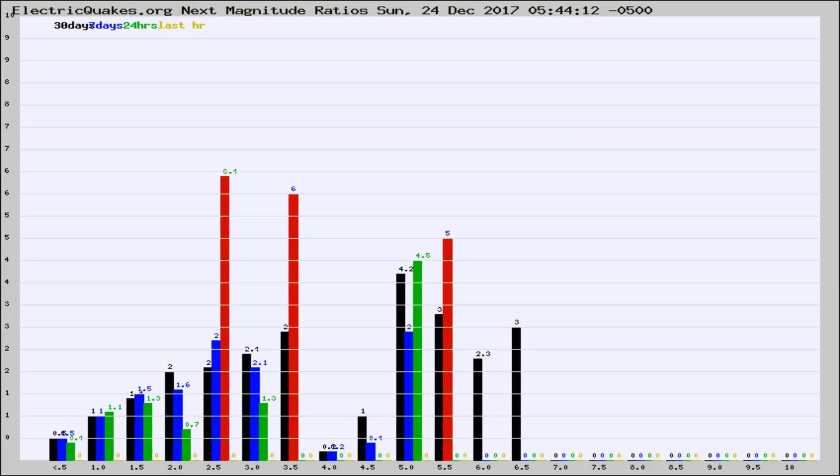If it changes between the last 30 days, 7 days, 24 hours, and last hour, it may indicate something unusual happening in that area. This is worldwide.